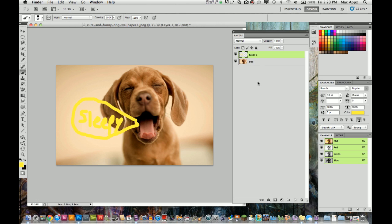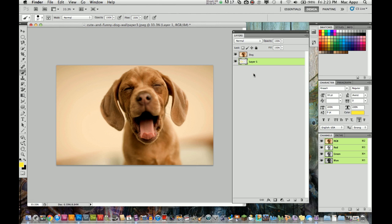So envision it as if it is a projector looking down. This is going to be your top layer and your bottom layer. Now if I took this layer and click and hold and drag it below that layer, you are not going to be able to see it because it is the bottom layer. But when I drag it above the dog layer, you can see it.